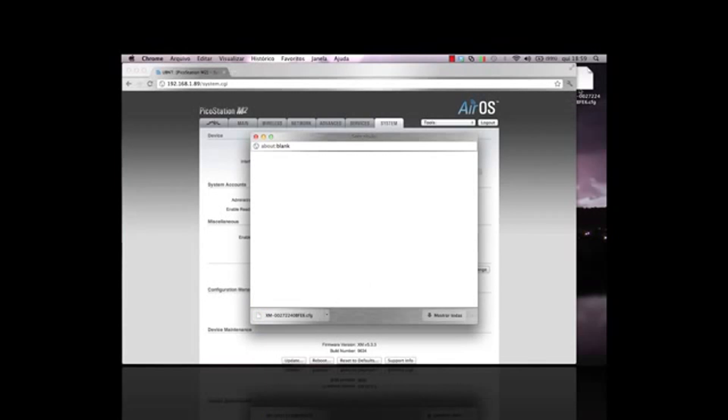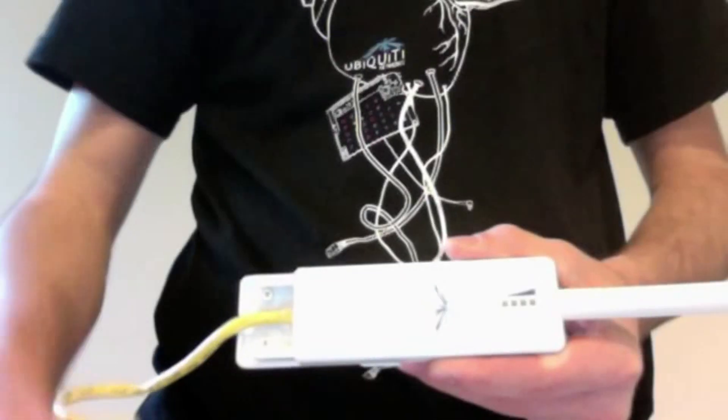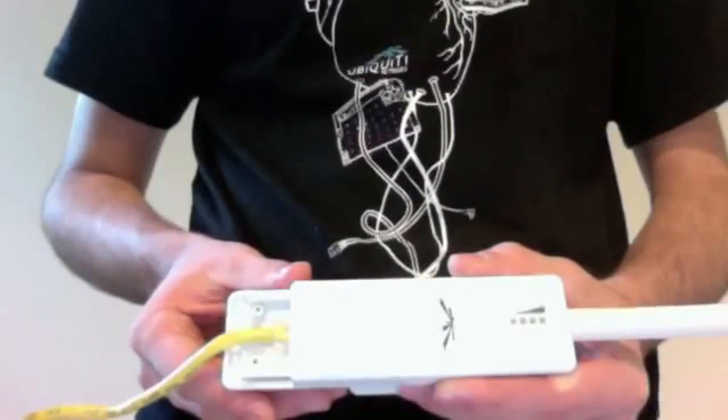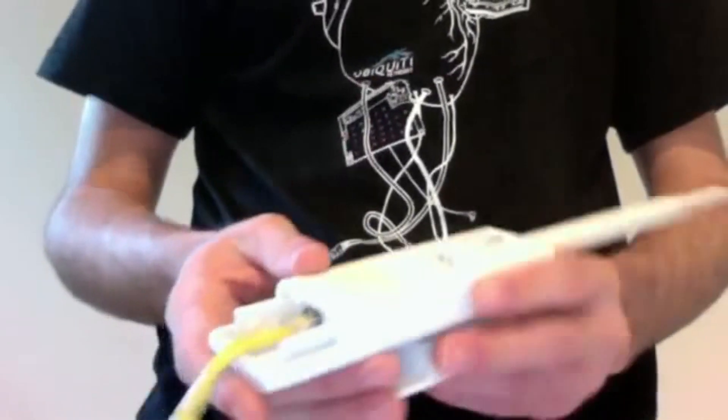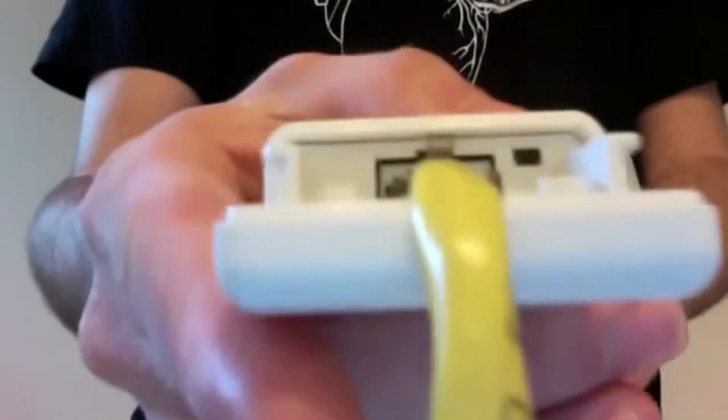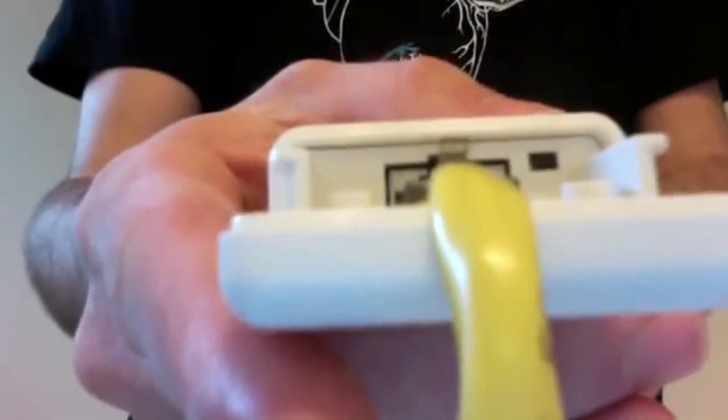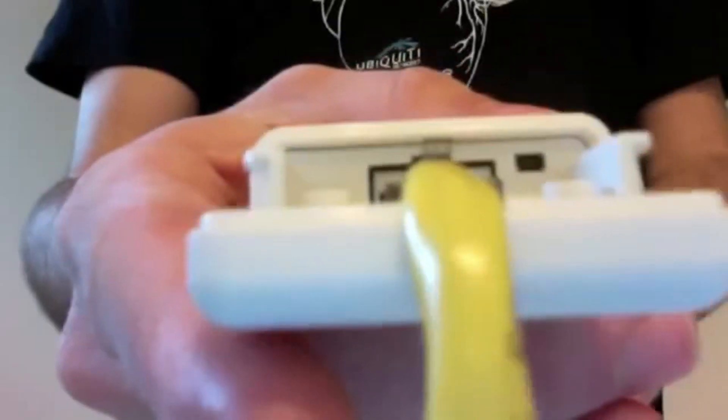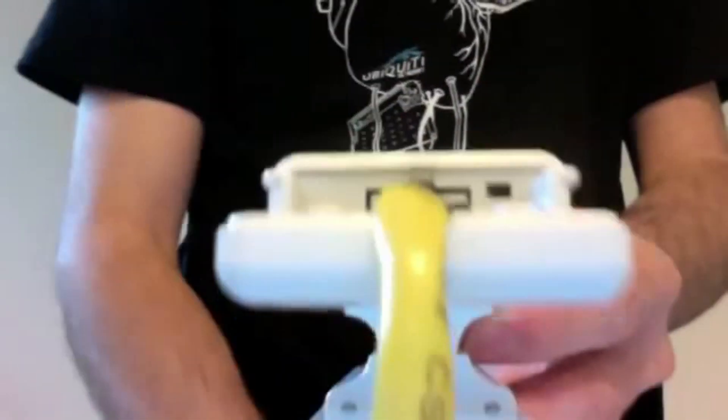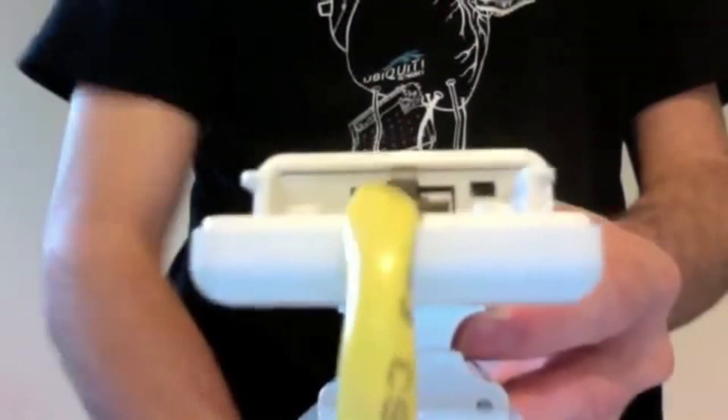Now, let's reset the PicoStation. The first thing I do is locate the Reset button. It's inside of a small hole next to the Ethernet port. Because it's so small, I recommend using a paperclip to reach the button.